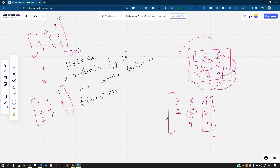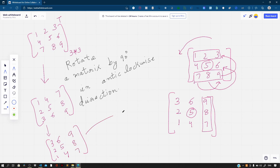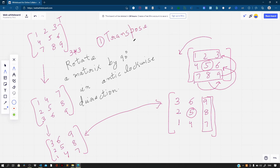The next step is to reverse the columns of the transposed matrix. If we reverse the first column we get 3, 2, 1. Then taking the second column we get 6, 5, 4, and the last column gives 9, 8, 7. This is our final result and it matches with the desired output. So the approach is: first find the transpose of the matrix, then reverse each column.